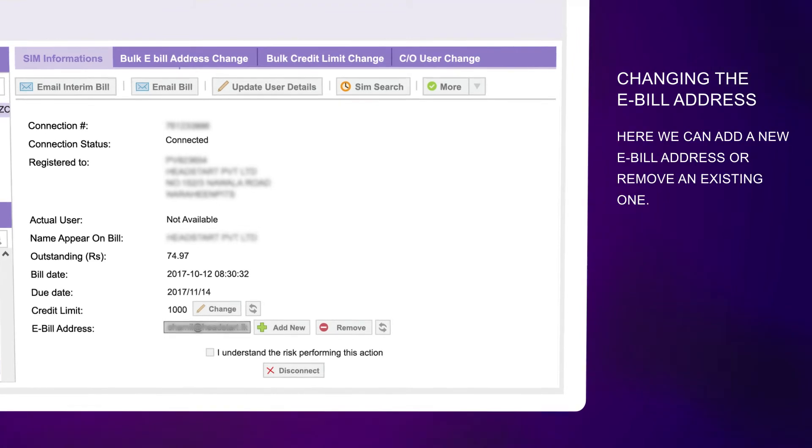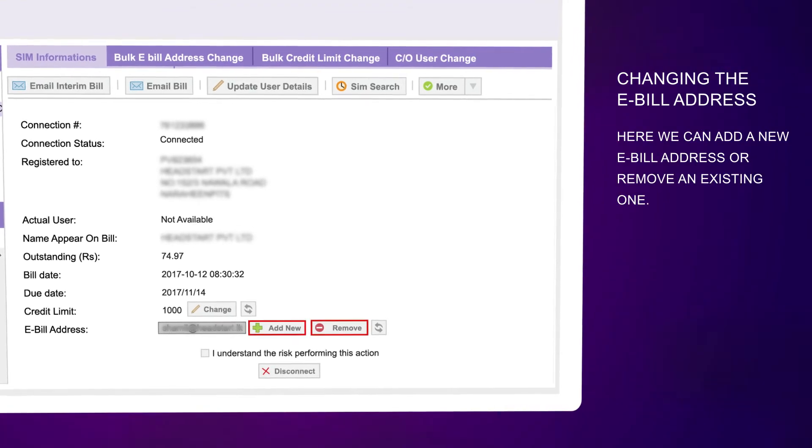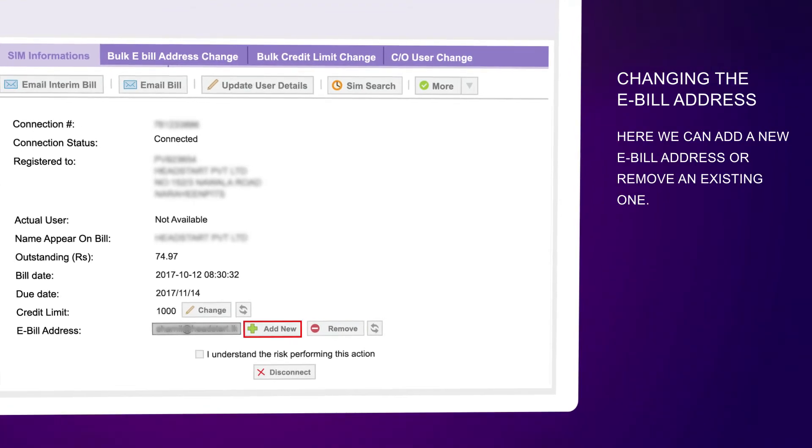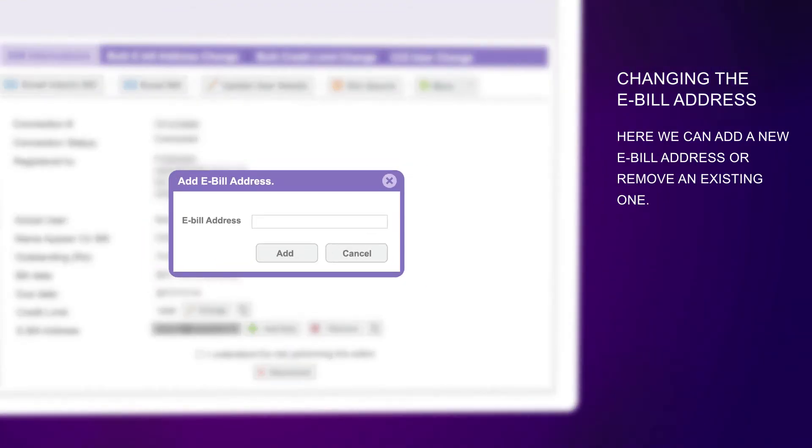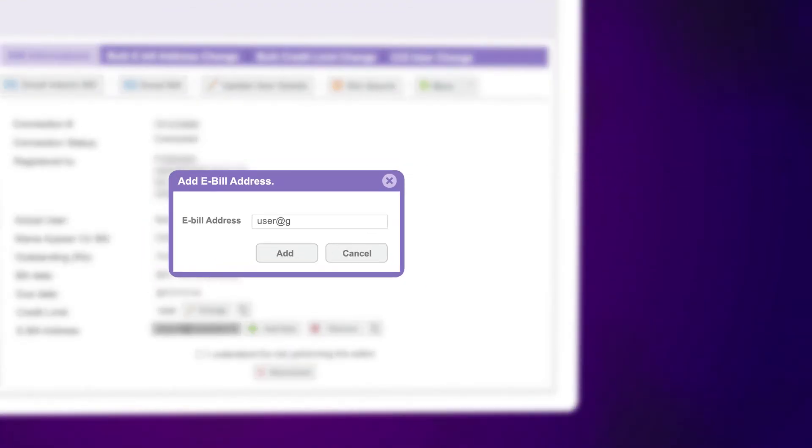To change the e-bill address, you can add a new e-bill address or remove an existing one.